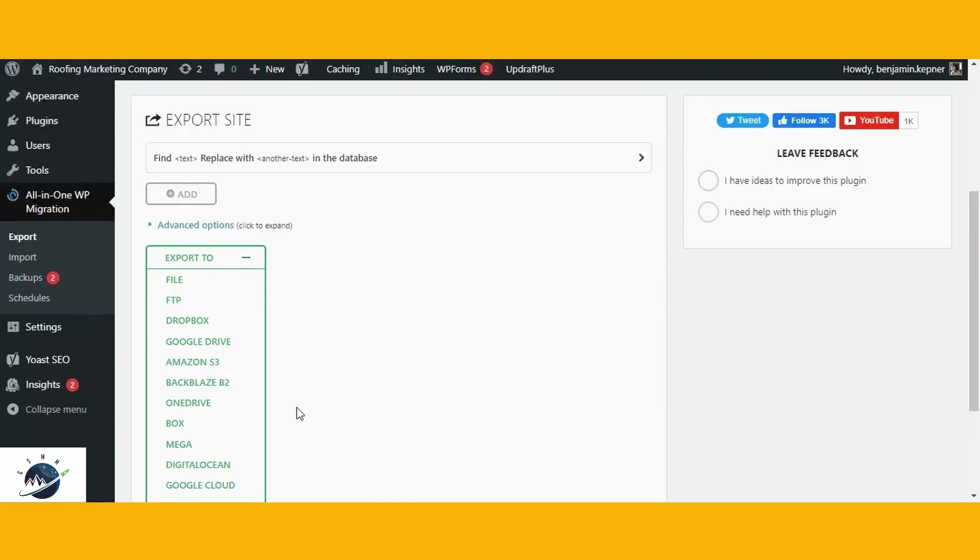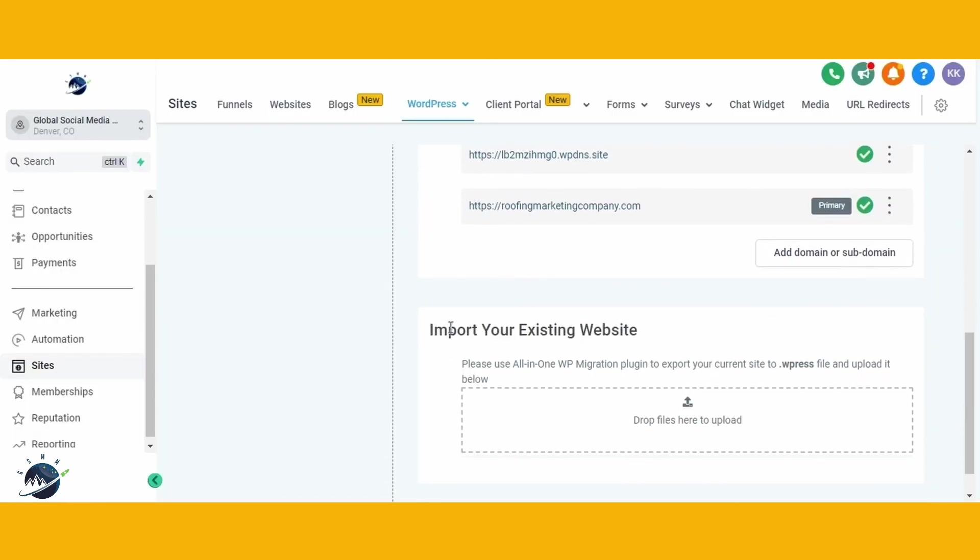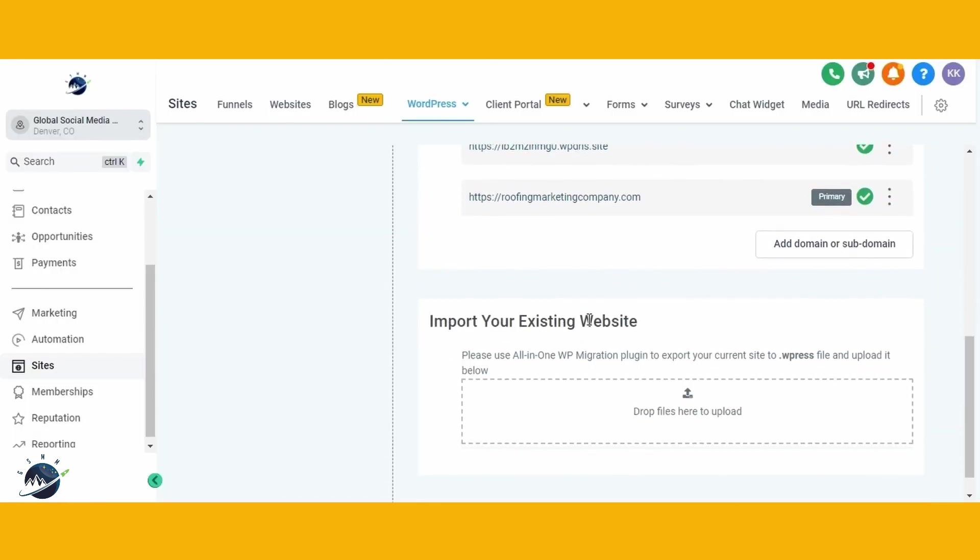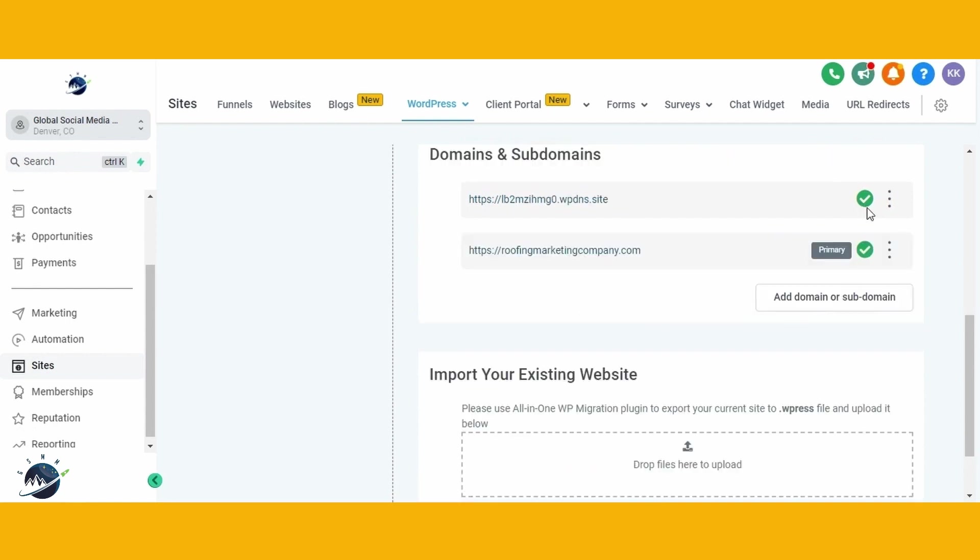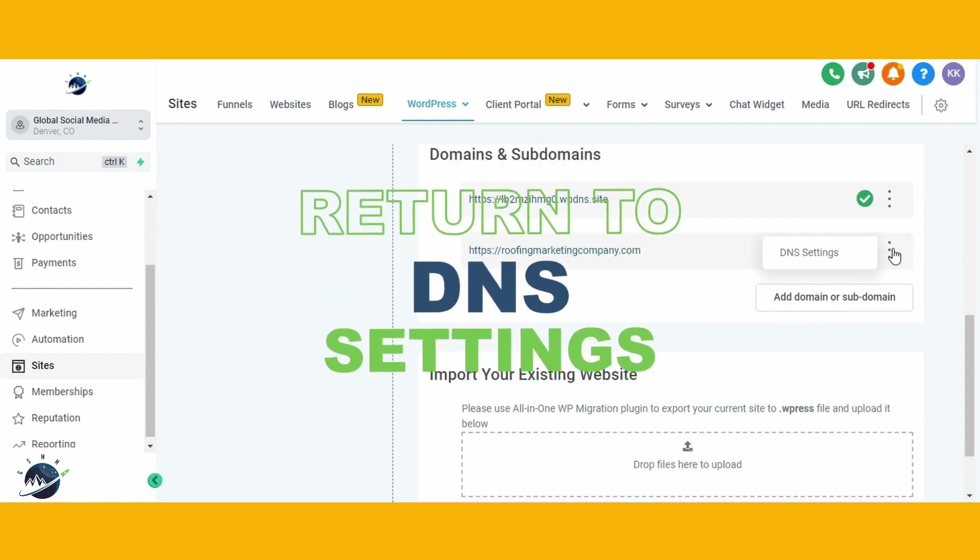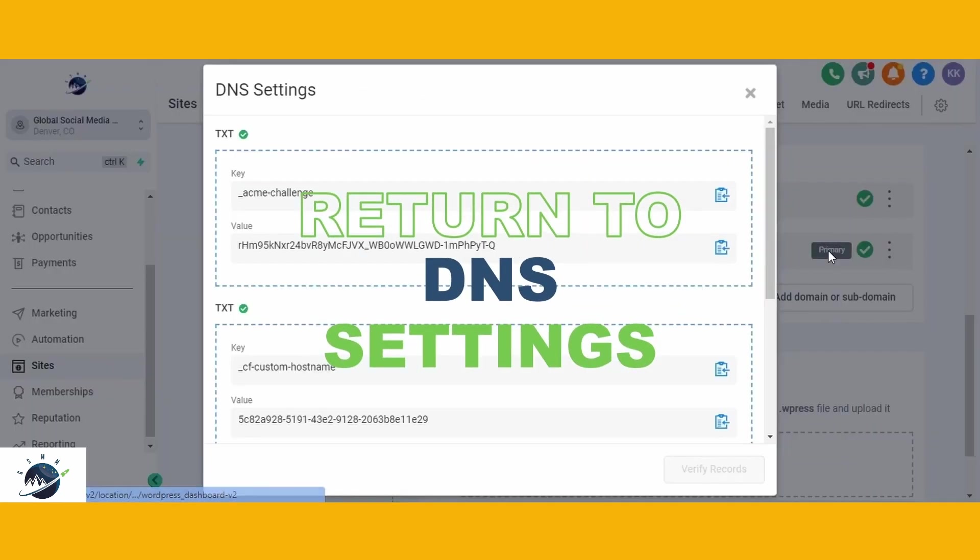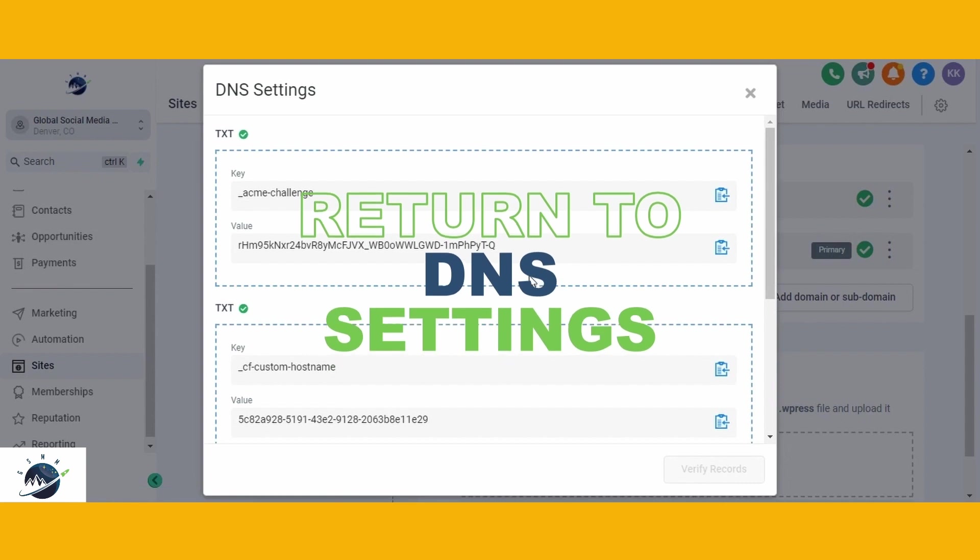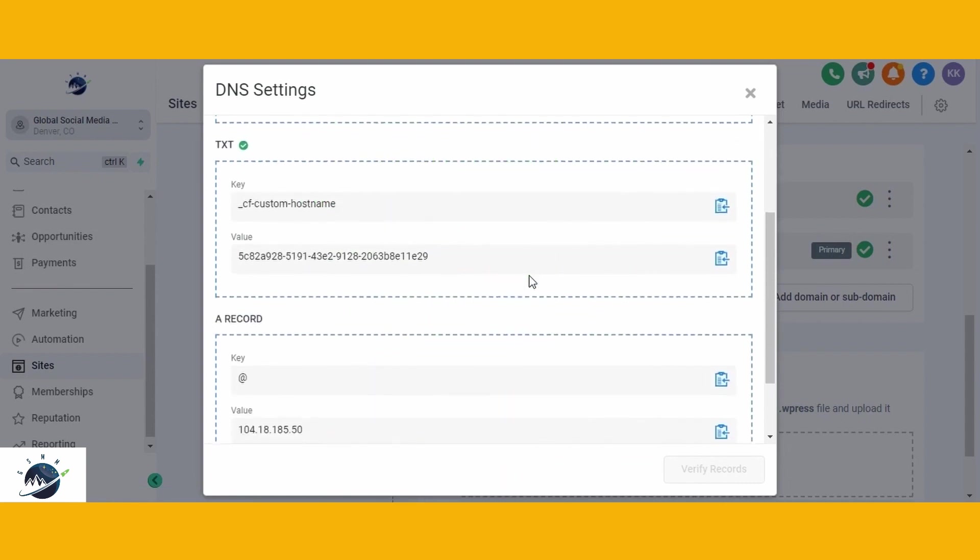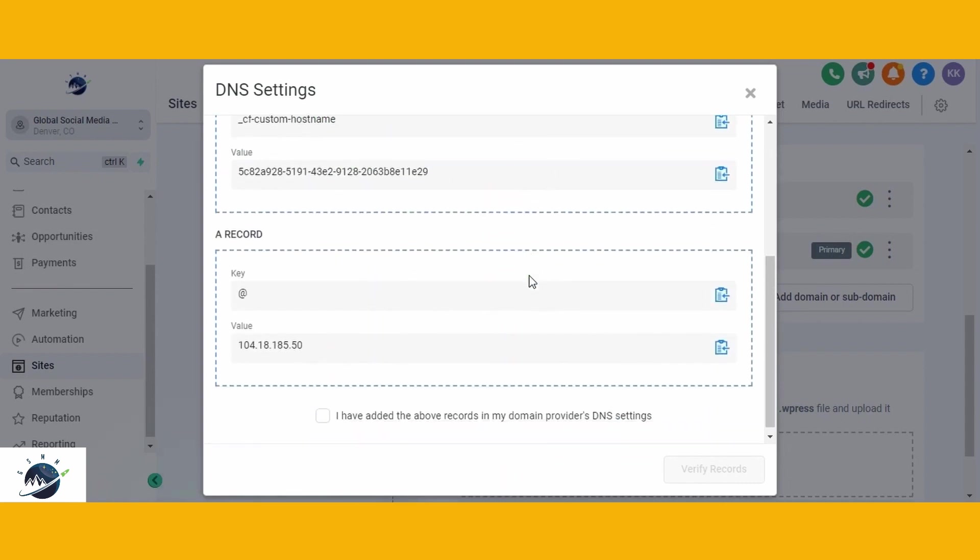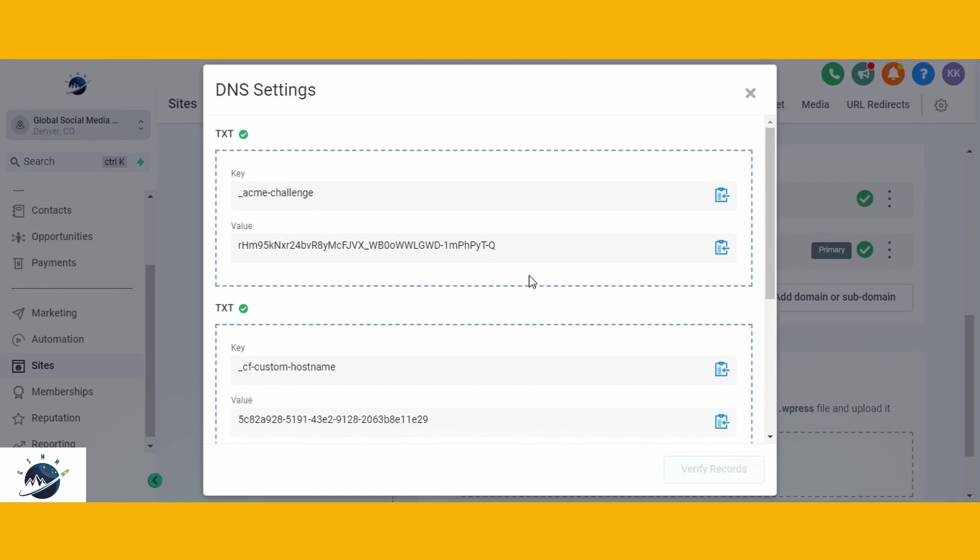With the backup and website export completed, the next step is to return to the DNS settings. Here, you'll add DNS records to your domain name provider, which is where you purchase the domain for your website. Since we've purchased our domain from Google Domains, we'll log into our Google Domains account. From here, follow these steps.